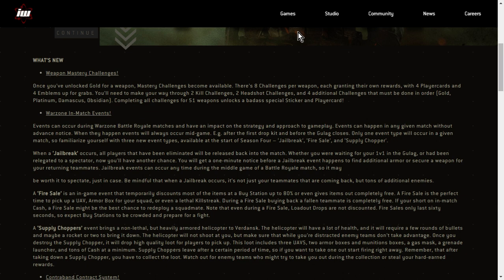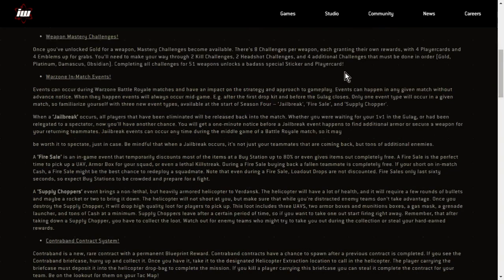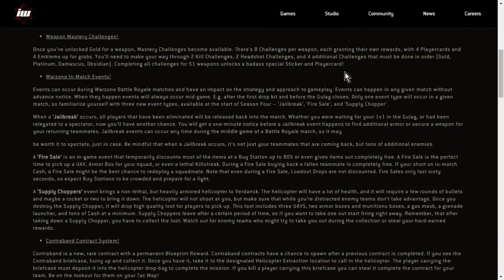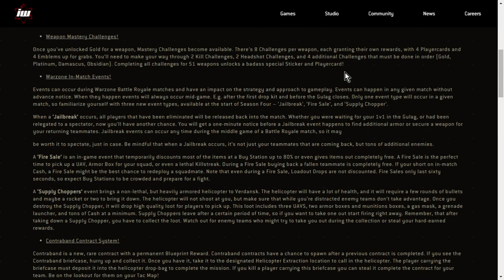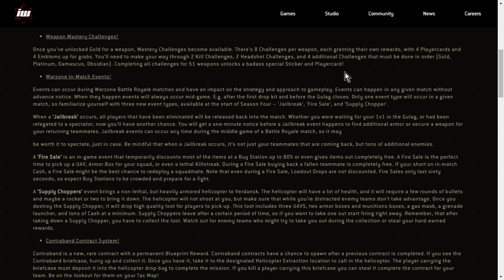A supply choppers event brings a non-lethal but heavily armed helicopter down. Yeah, this is straight out of plunder. The helicopter will have a lot of health and it will require a few rounds of bullets and maybe a rocket or two to bring it down. The helicopter will not shoot at you but make sure that while you're distracted, enemy teams don't take advantage. Once you destroy the supply chopper, it will drop high quality loot for players to pick up. This loot includes three UAVs, two armor boxes and munition boxes, a gas mask, a grenade launcher, oh, I've never had a go with one of those, and tons of cash at a minimum.